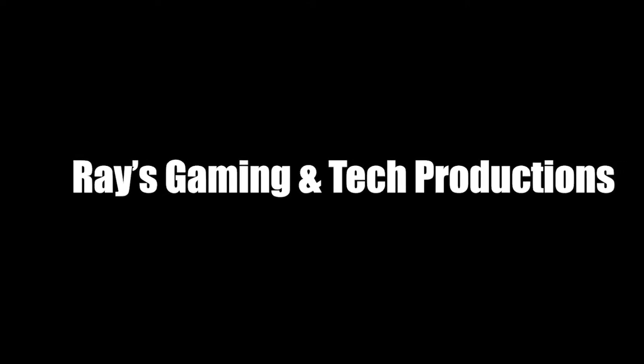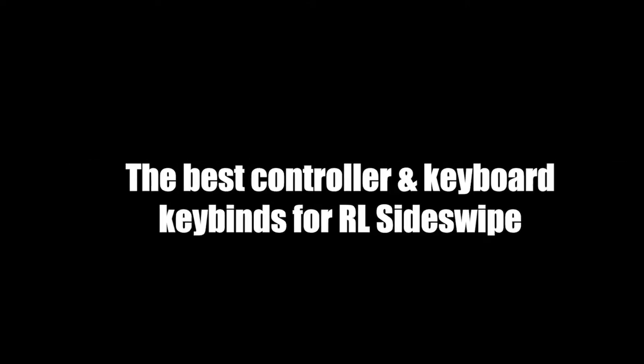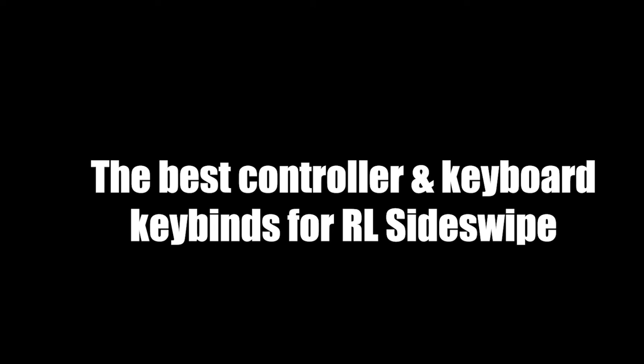Hello guys, welcome back to Ray's Gaming Interpretations. Today I'm going to show you guys the best controller and keyboard keybinds for RL Sideswipe.